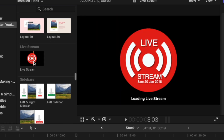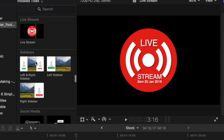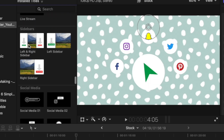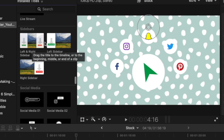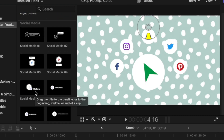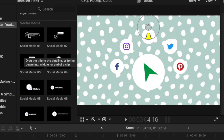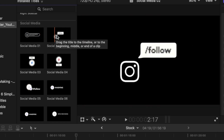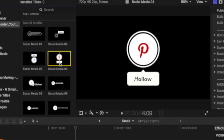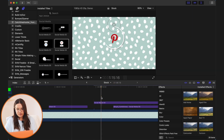They have a live stream button where you can set things for a live stream, and again a lot of layout options. There are sidebars, and my favorite part is the social media section, where you have different social media shoutout options. I've used mainly the Instagram ones, but they're all really nice. You can see all the different types, and you can change the color of each icon when you use it.